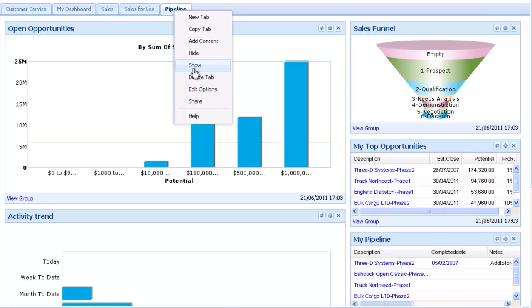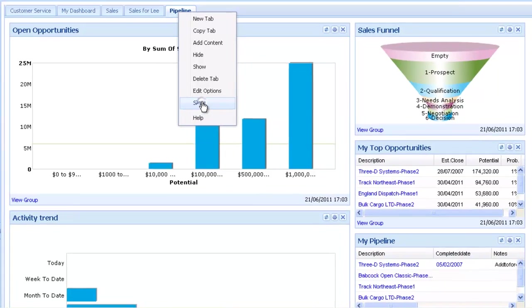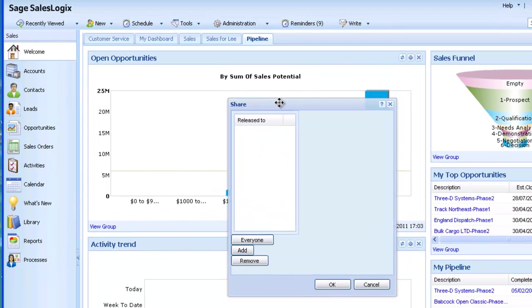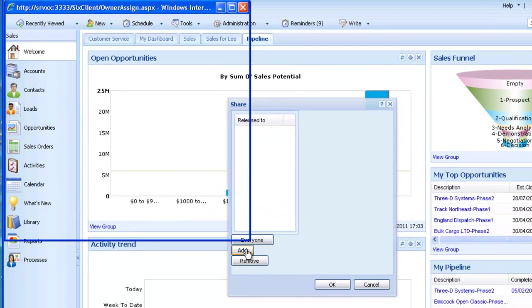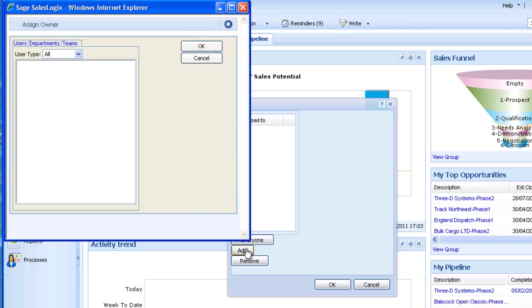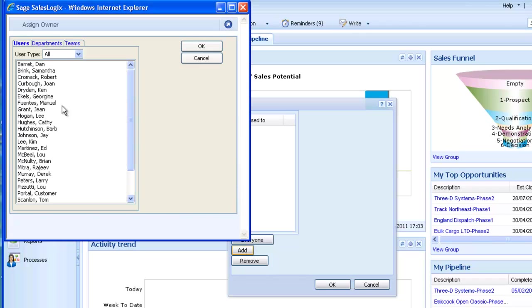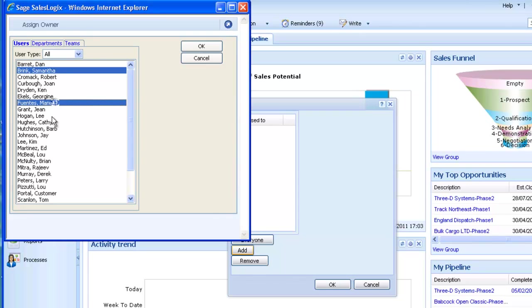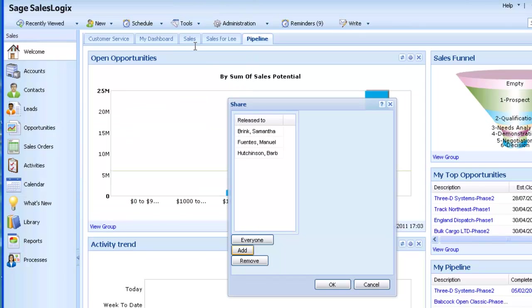Finally, you can share your dashboard with everybody, or selected others, by selecting Share. To add individual users, click Add and choose the users you require. Click OK. Click OK again, and the dashboard will be shared with those users.